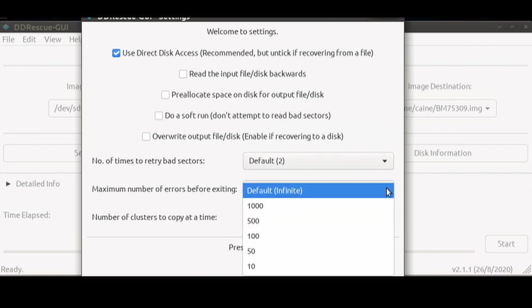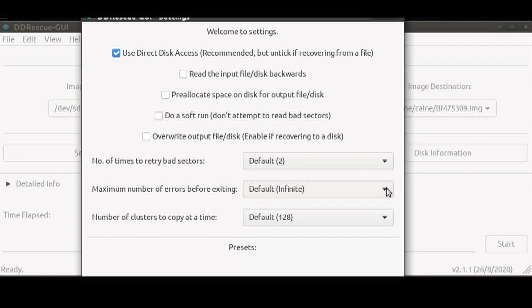Number of maximum errors before exiting allows you to pick anywhere from infinite then 1000 down to 10. Set to a low number if you just want to see how many bad sectors there are and set to infinite if you want to recover as much data as you can. But once you run into thousands of bad sectors, you are probably not going to be left with anything usable.